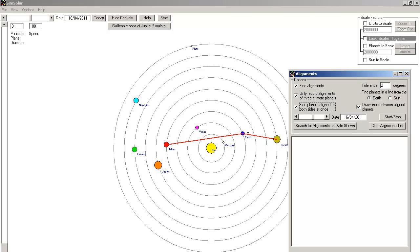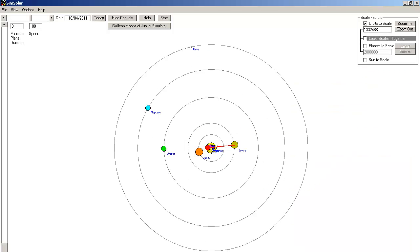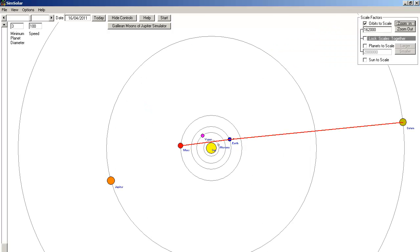Now you're probably thinking, they're not aligned, the line's not straight. But remember the orbits are not shown to scale. Here is the same chart on the same date with the orbits drawn to scale. And here is the same chart zoomed in so that we can see the planets more clearly.